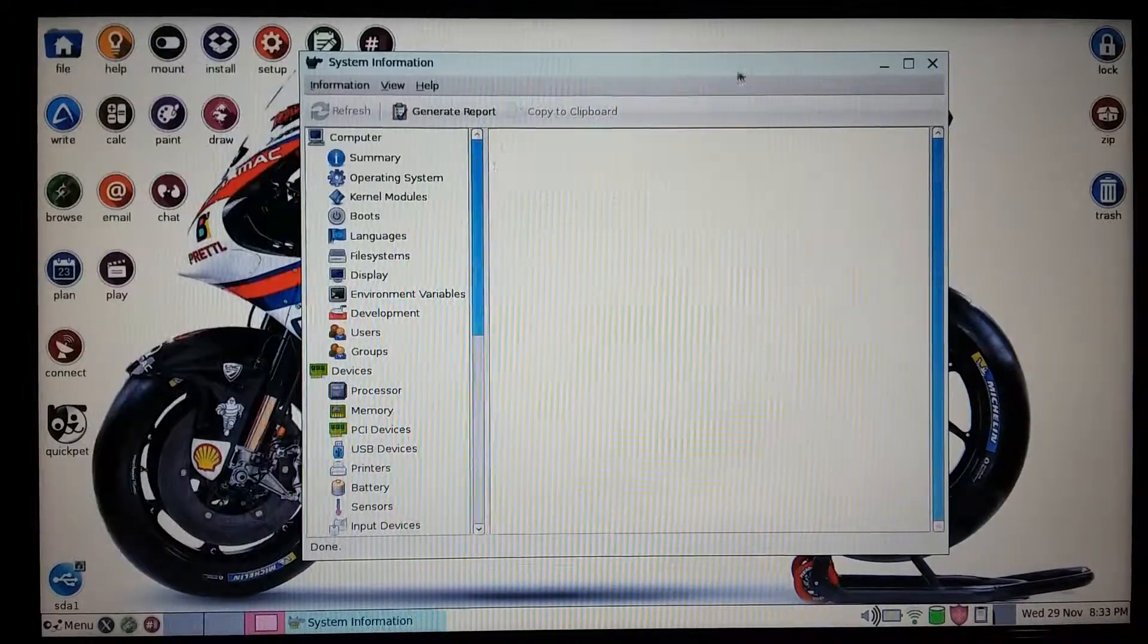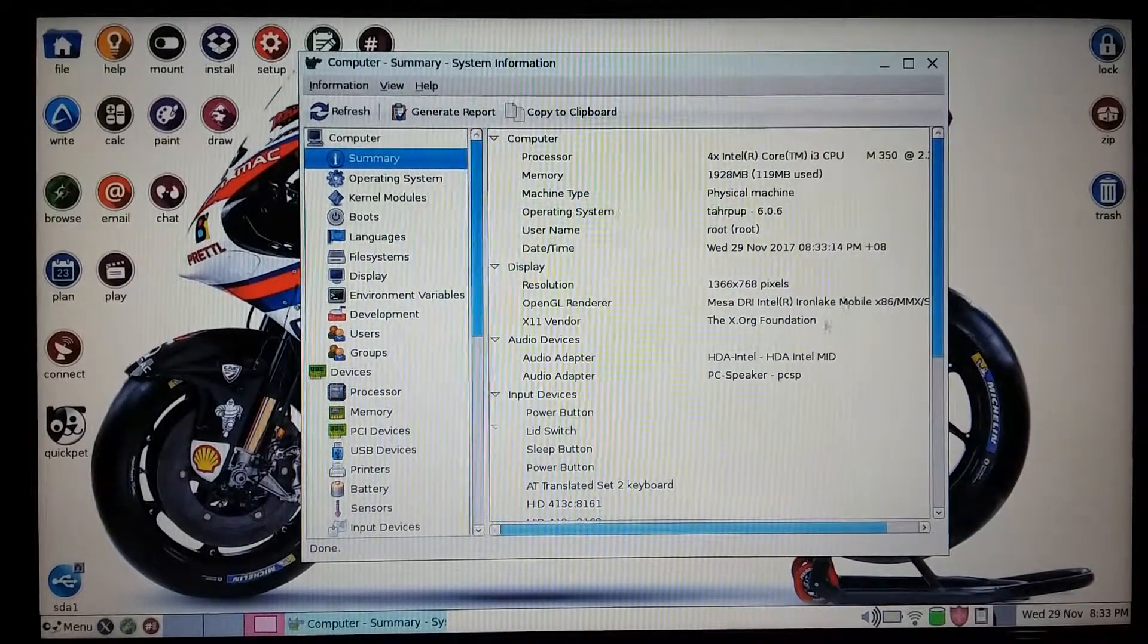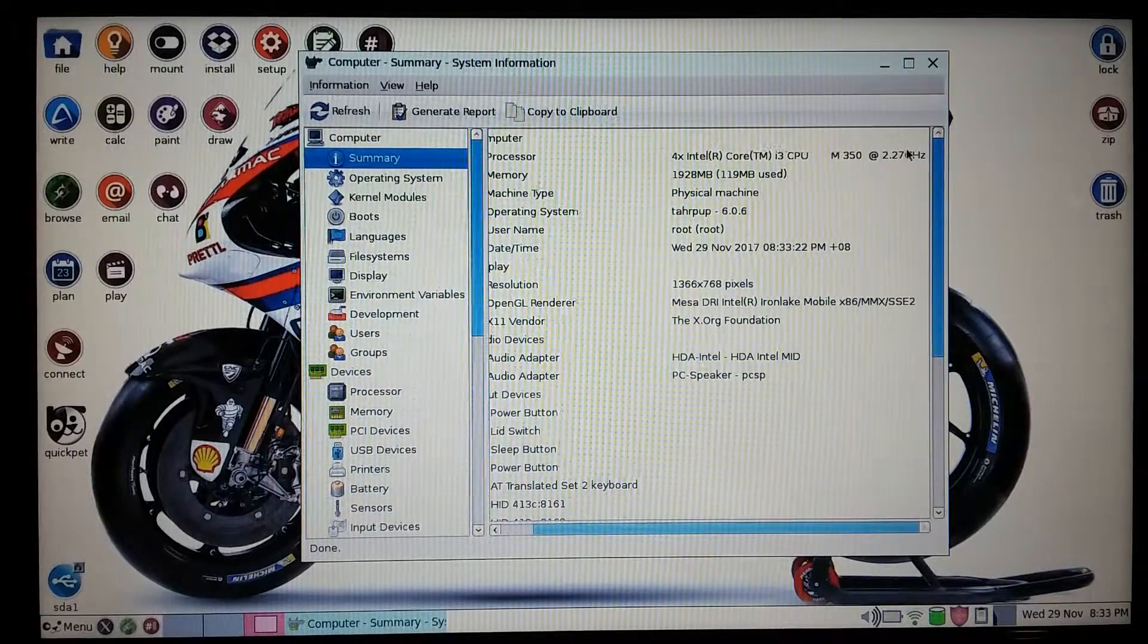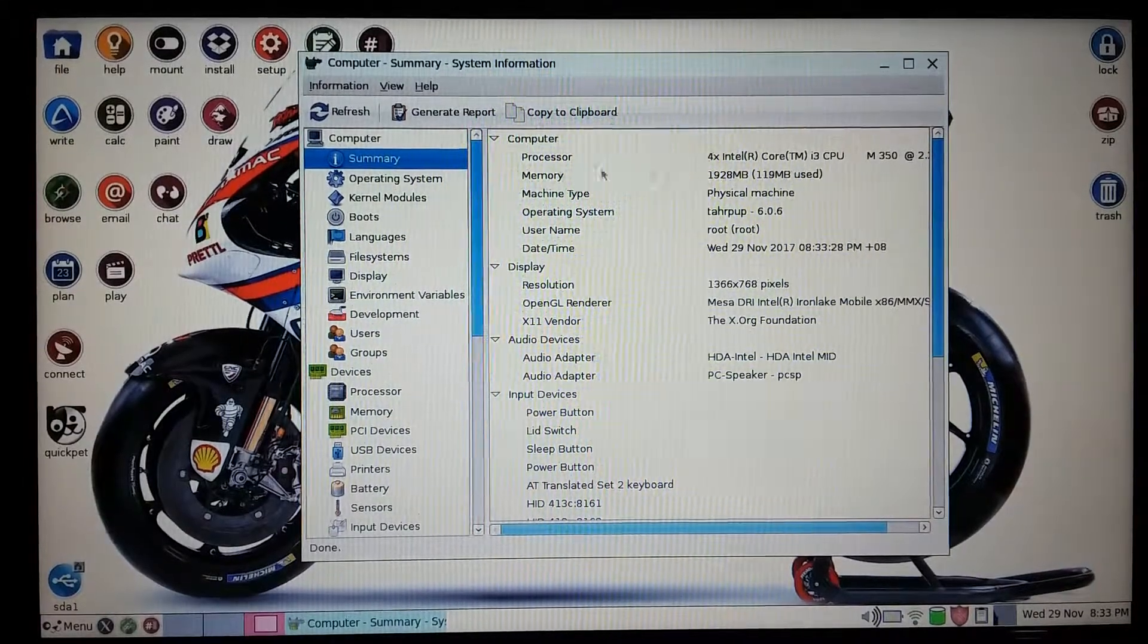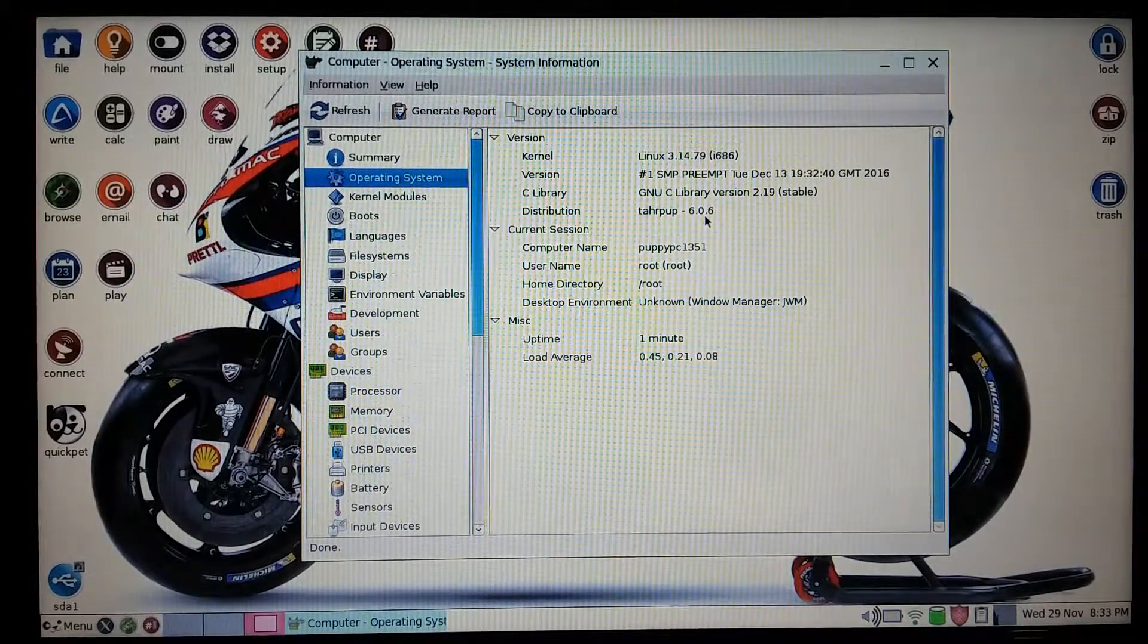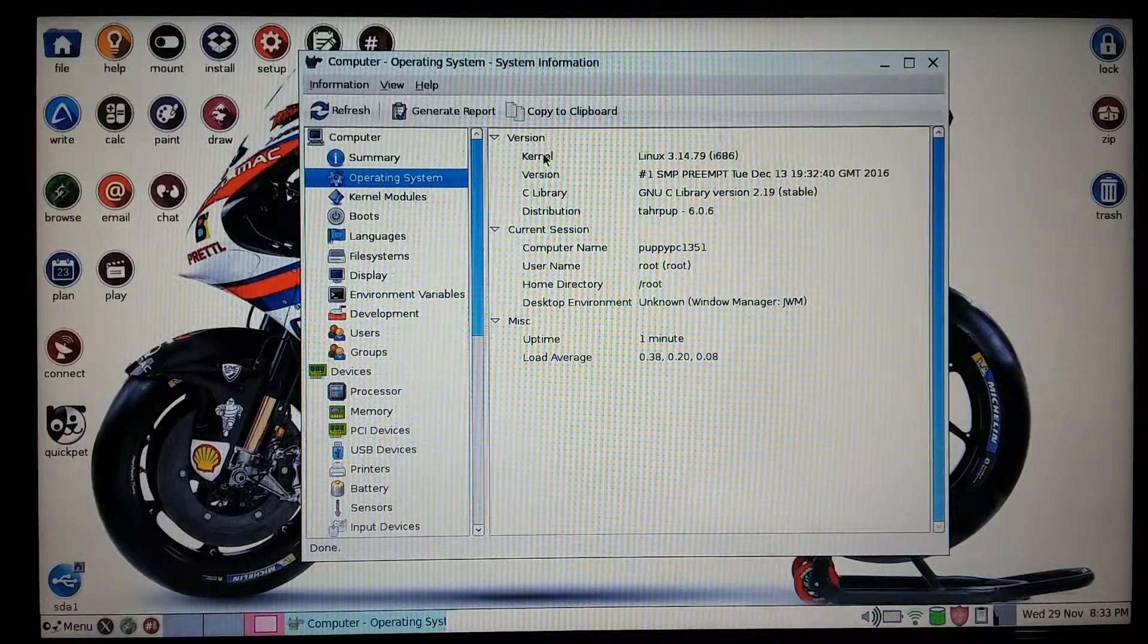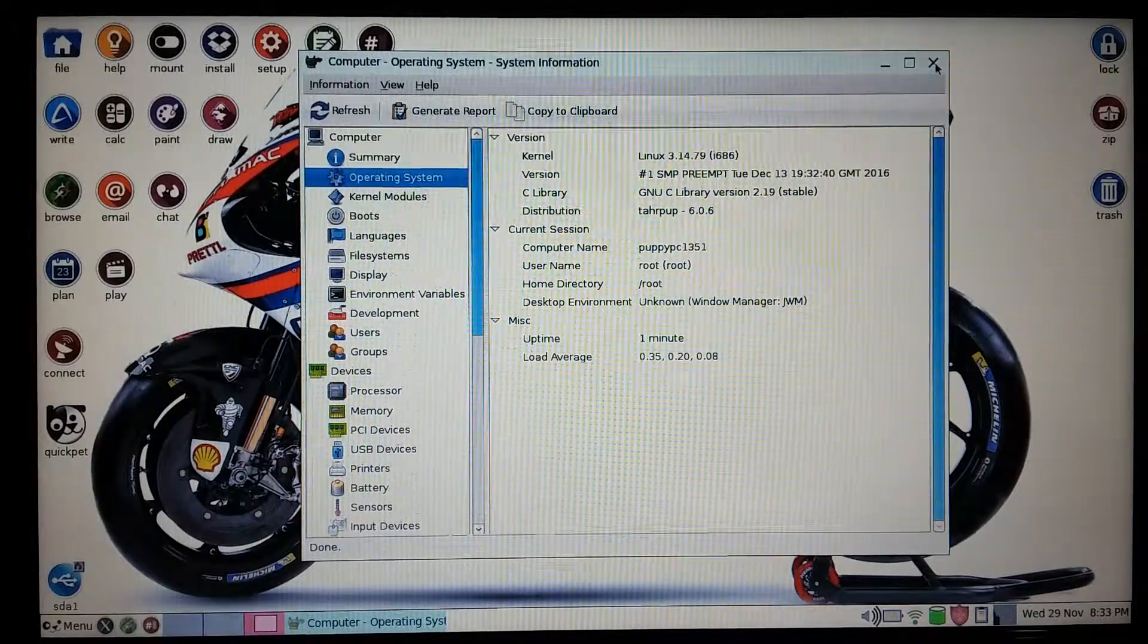It is running on Intel i3 with quad core at 2.27 gigahertz. It has 2 gigs of RAM, and this OS is called Puppy 6.0.6. Puppy is a Linux-based OS. As the kernel shows here, it's Linux 3.14.79.